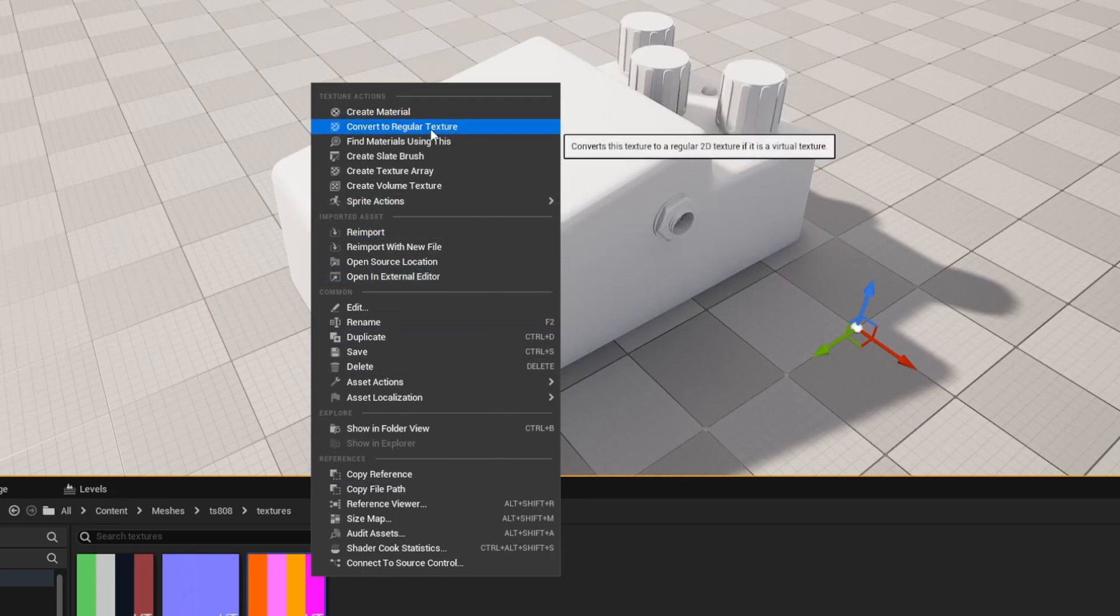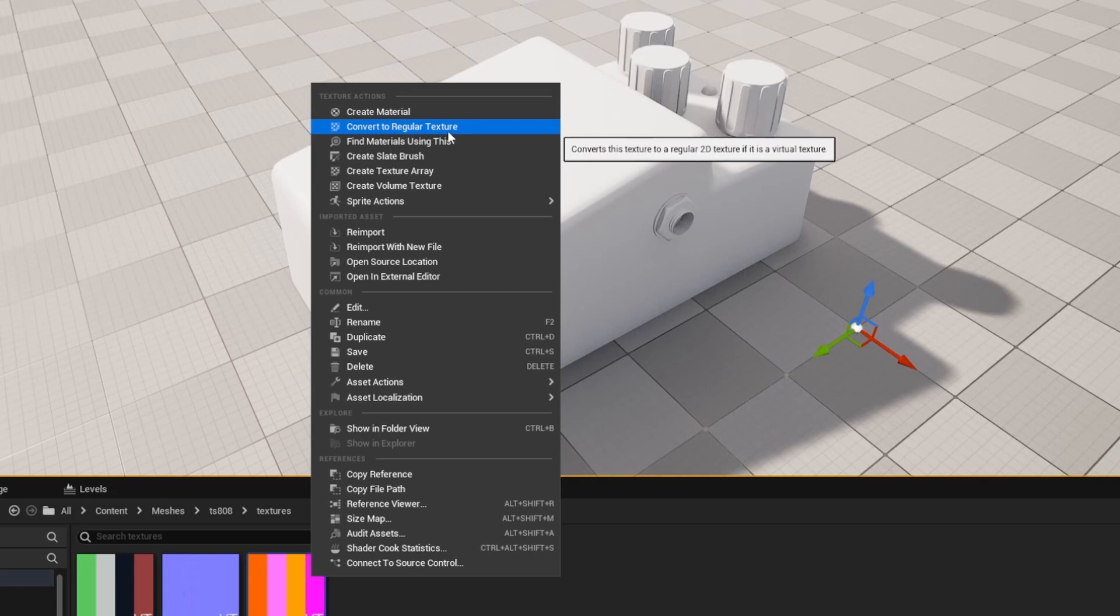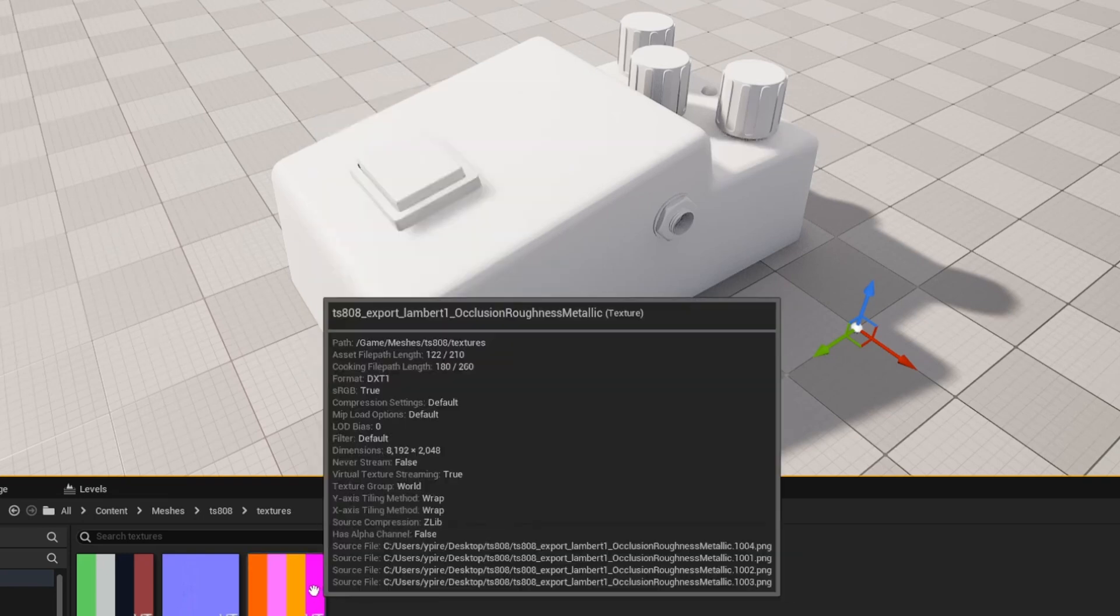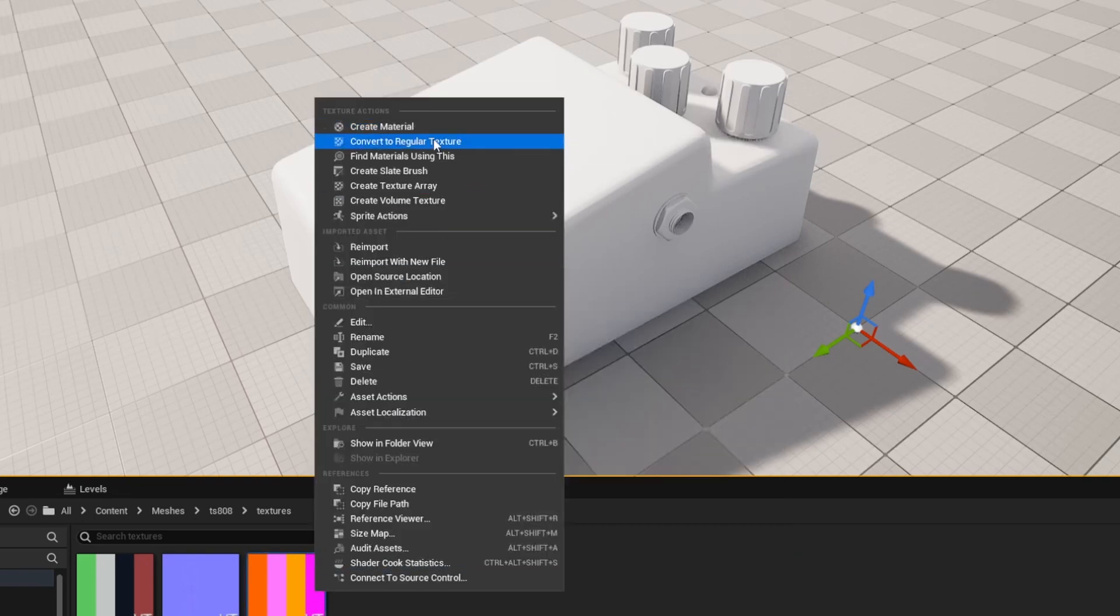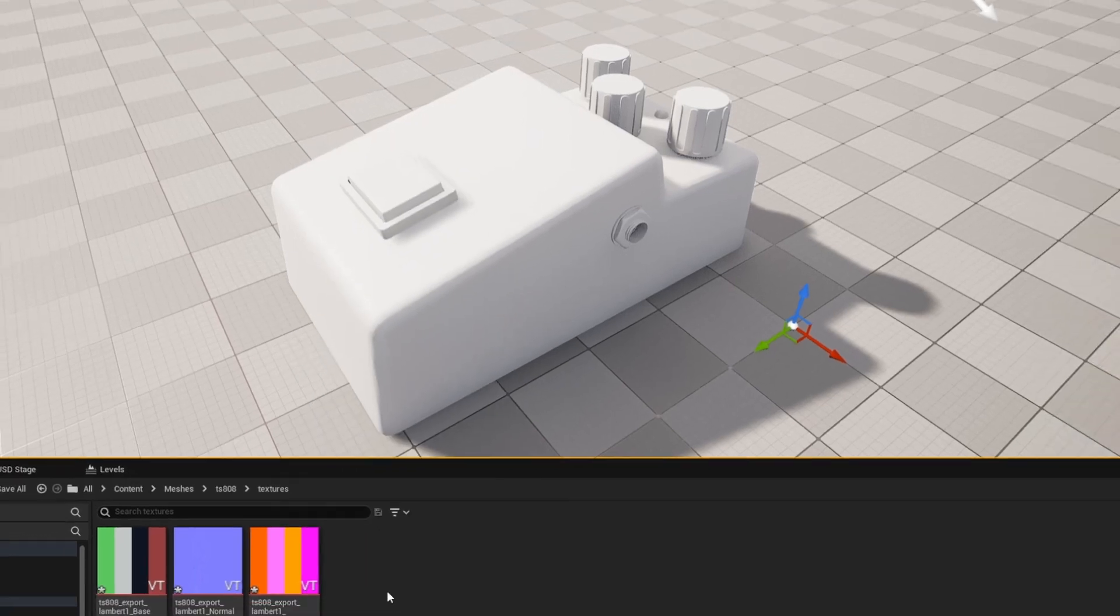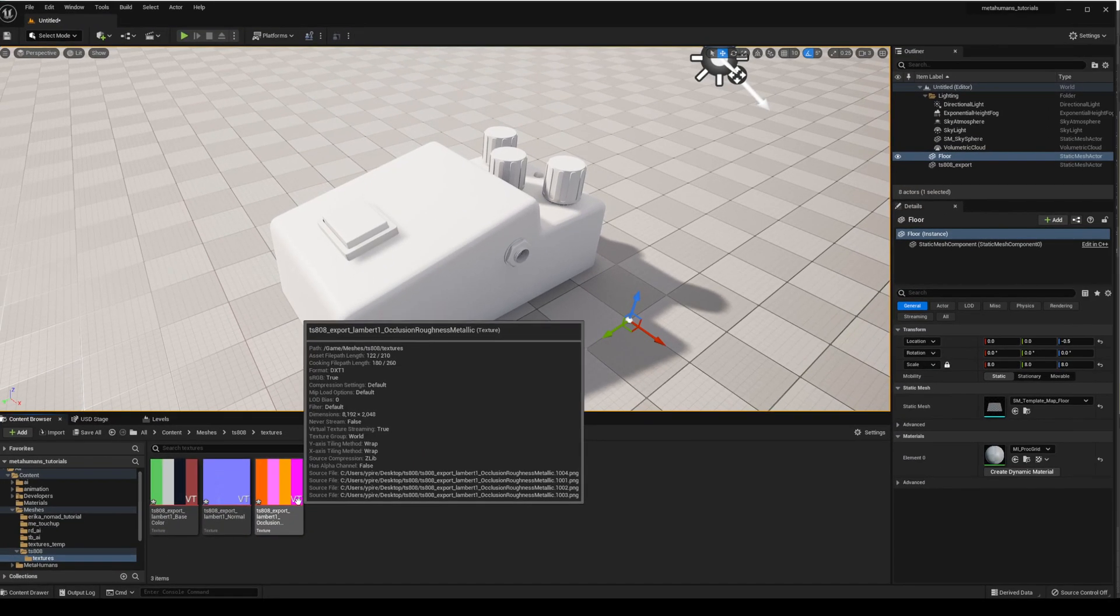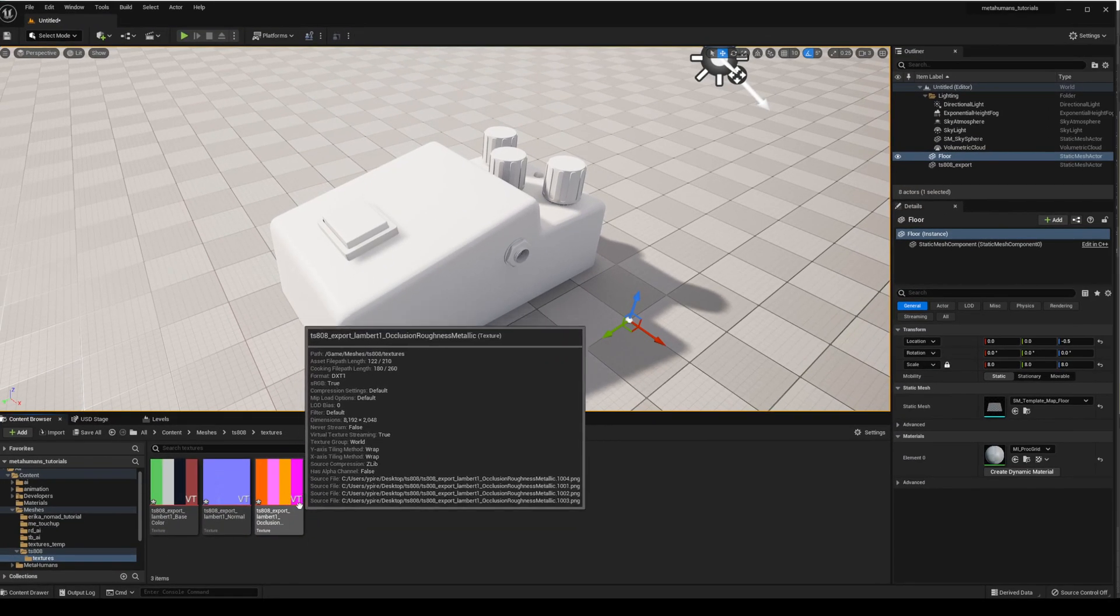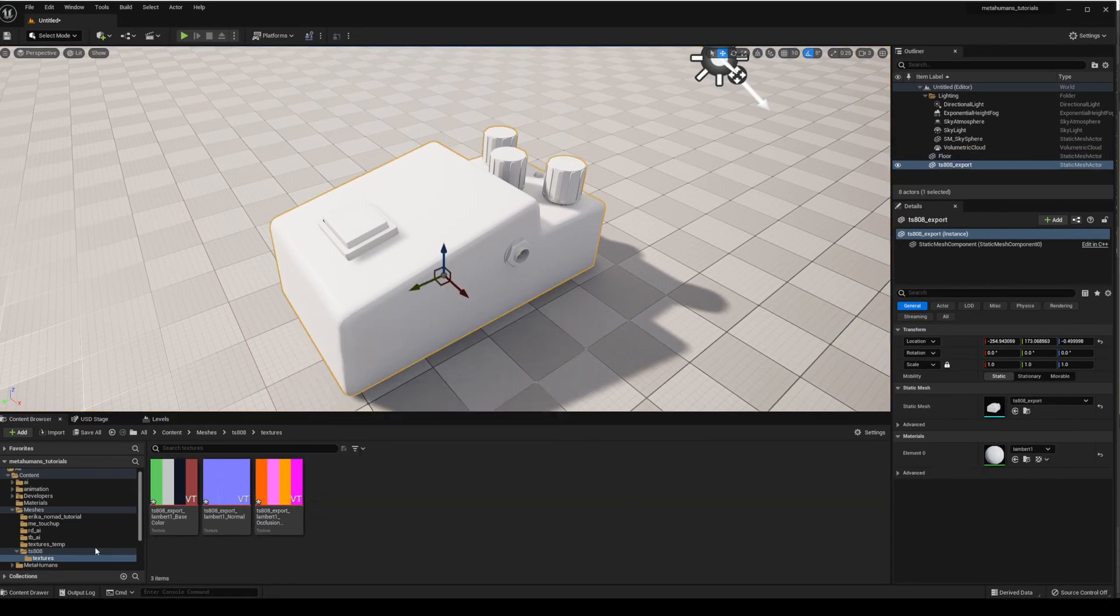Now here obviously it says convert to regular texture. If yours was a regular texture you'd have the opposite option. So again, just right click and convert to virtual texture. Once you do that it will convert and pack those and you should see a little VT there.